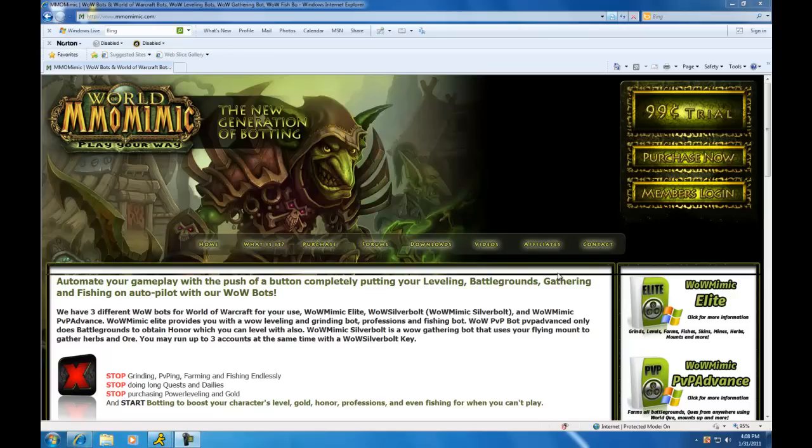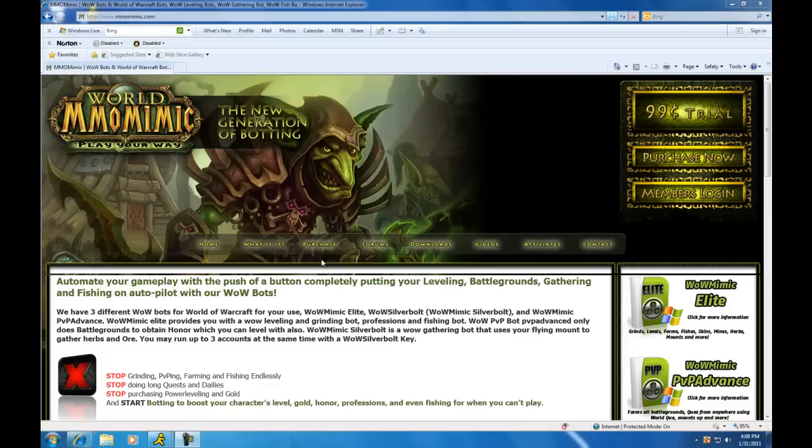Hey guys, this is Tony from wow4cash.com where you can learn how to make real money from just playing World of Warcraft. So today I'm just going to show you how to purchase and download your WoW bot so you can start making money playing WoW.